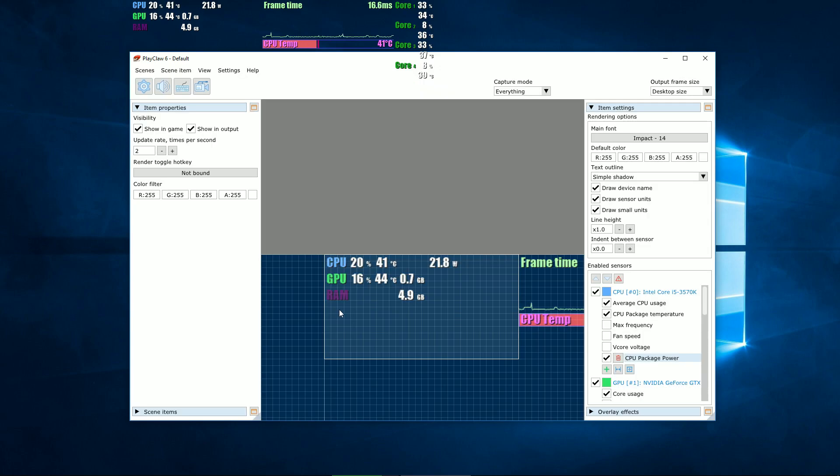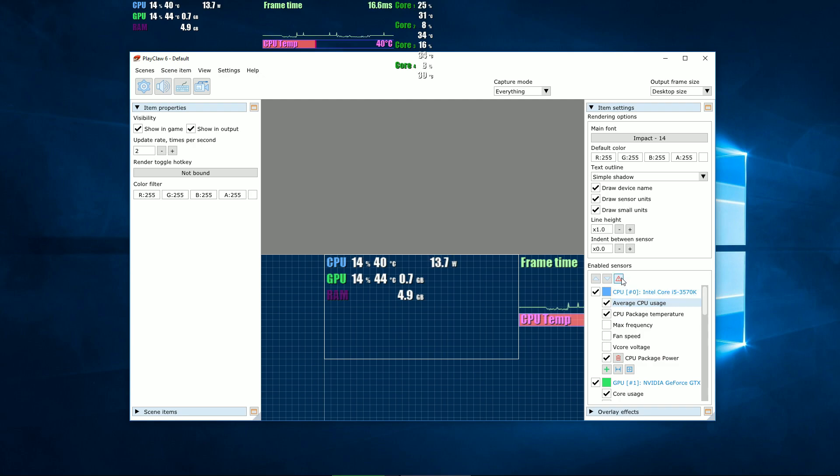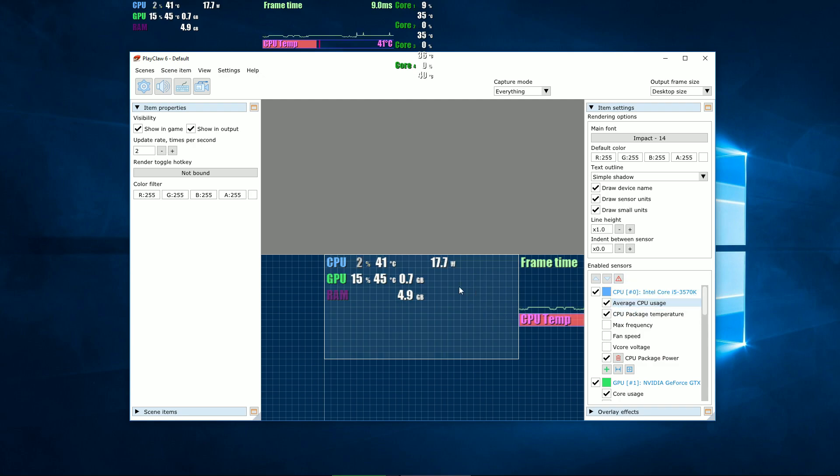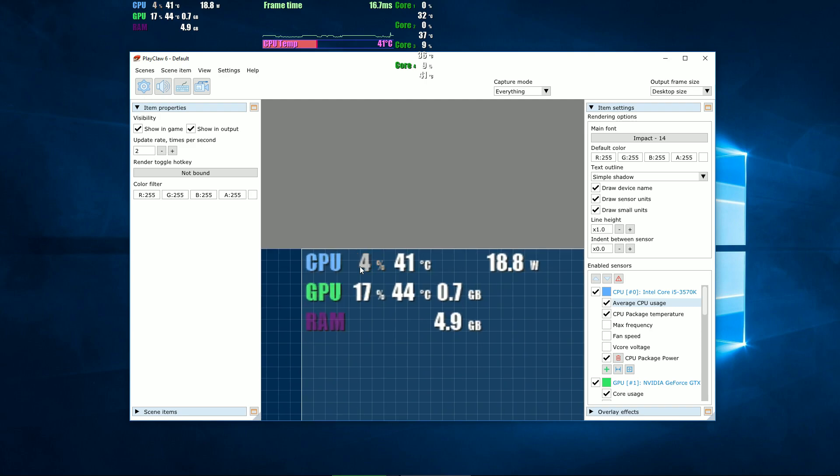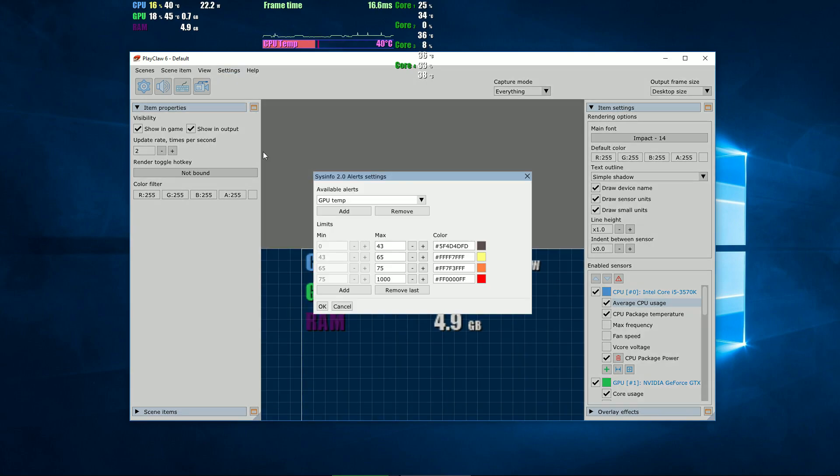One alert is a set of value limits with a color set for each limit. You can add as many limits as you like for one alert. This is how we set an alert for a sensor. As you can see, the color of the sensor changes dynamically.